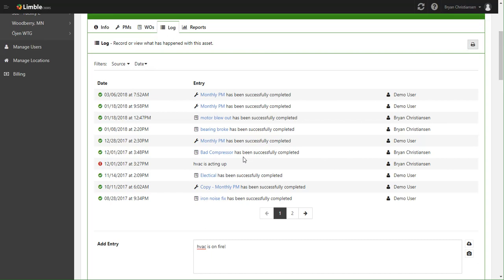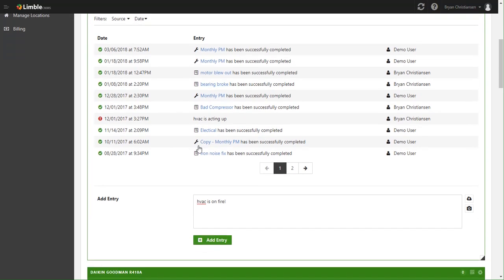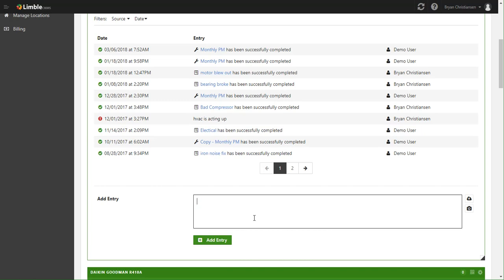Now you can go ahead and add manual entries. We'll go ahead and erase that - hopefully it's not on fire - but let's go ahead and say 'going to perform a visual inspection.'